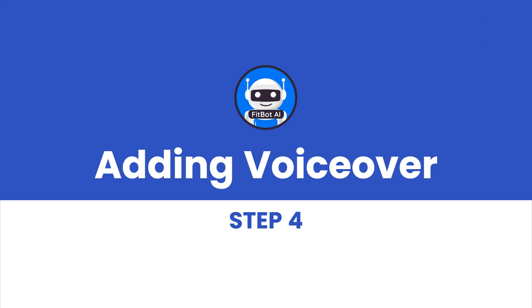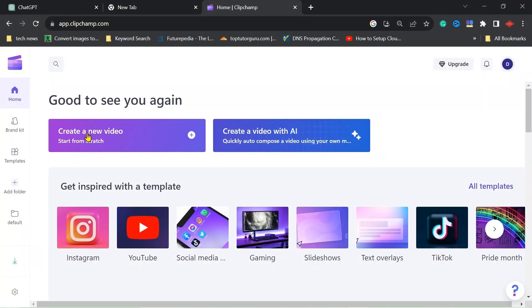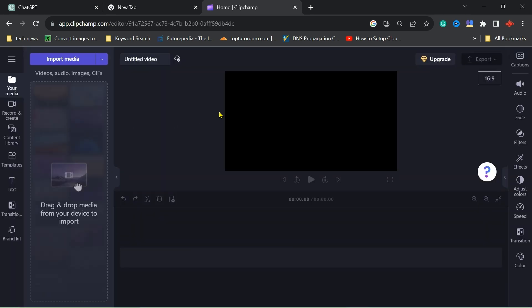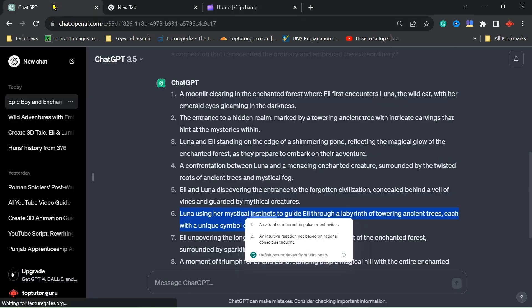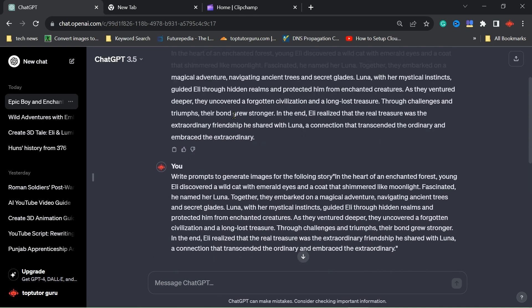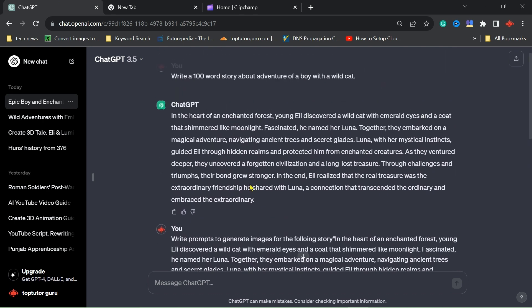Step 4: Adding voiceover. Now, let's add voices to our characters. We'll head over to ClipChamp or Eleven Labs' website, where we'll copy and paste our script. By downloading the voices, we'll make our story even more exciting.